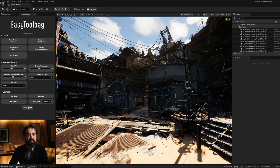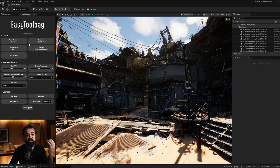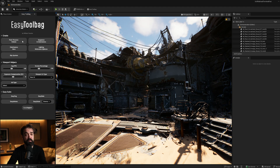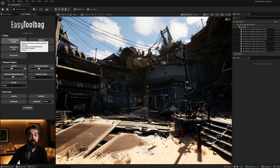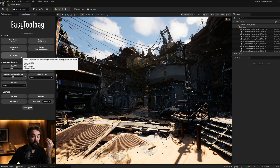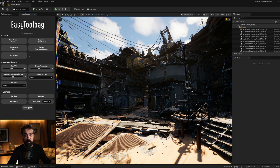Once you get Easy Toolbag added to your project and docked where you like, you'll see a panel that is split into three different sections called Create, Viewport Helpers, and Easy Suite. The first collection of tools at the top are essentially one-click shortcuts to create some of the most common things that you'll need in each of your scenes, with the right settings already dialed in as a starting point.